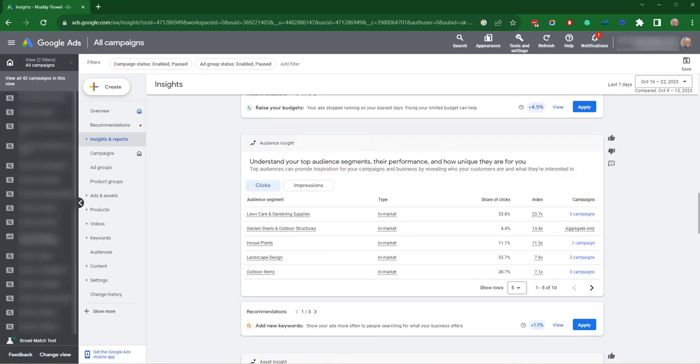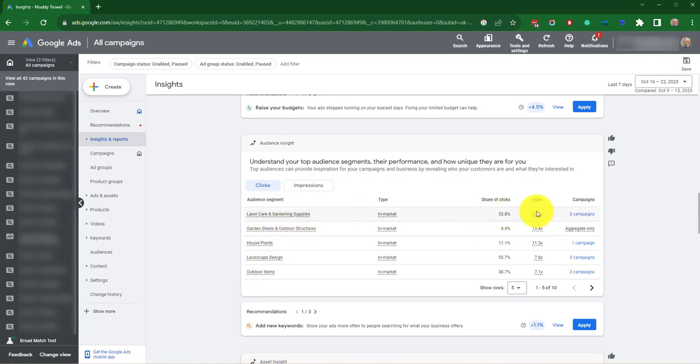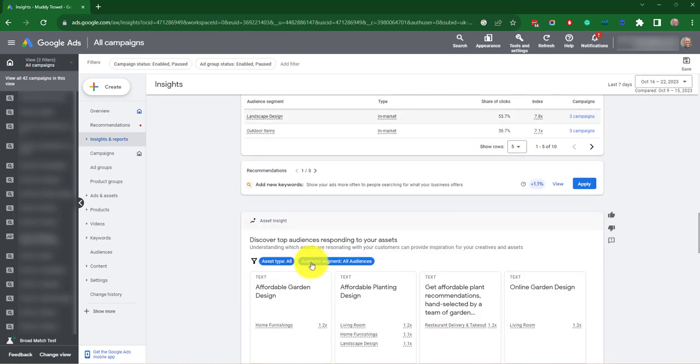Audience insights. These are the characteristics of the audience segments that make up your conversions. These insights help you understand your customers to help you improve targeting, creatives and campaign performance. So it's got here the audience segments, type of the segments, the share of the clicks, and number of campaigns that audience is included in.